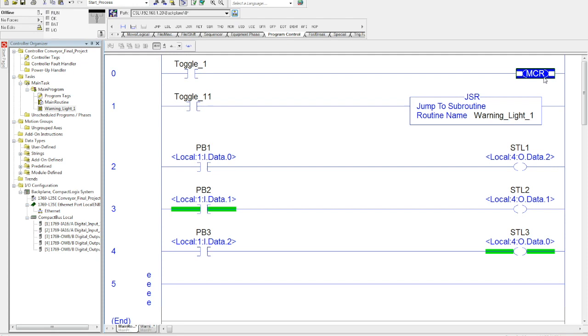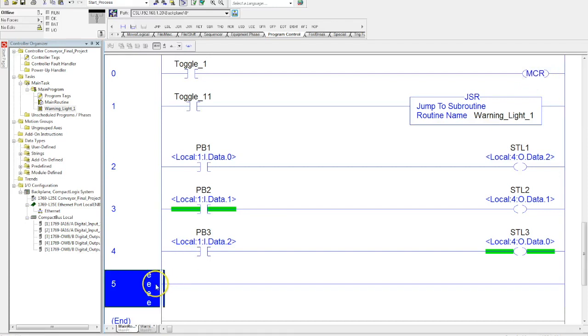One thing that's important about the MCR that people tend to forget is that if you have one MCR, you need a second MCR. They need to know what that fenced zone is. So I'll just come here, I have a blank rung here, and I'll have this MCR.